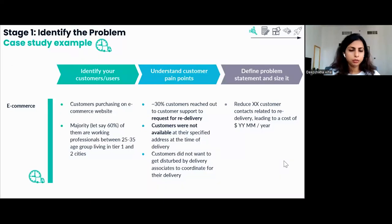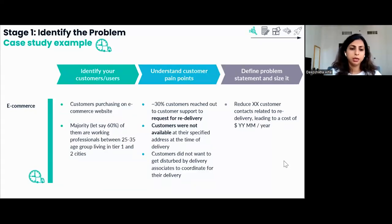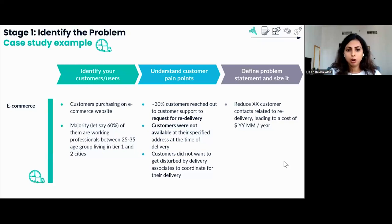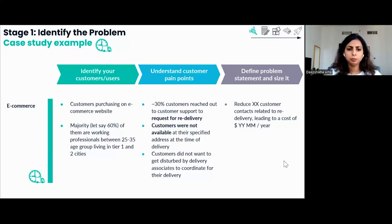We'll start with stage one: identifying the problem. In this case, customers purchasing on an e-commerce website were identified as working professionals between the age group of 25 to 35, living in tier-one and tier-two cities. We created a customer persona profile. Looking at customer escalation data, we found that around 30% of customers were reaching out to customer care support to request redelivery of their order. Deep-diving further, we realized the reason for redelivery was that customers were not available at their specified location at the time of delivery.